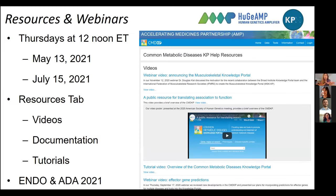Just to orient you: our webinars are bi-monthly, at this same time, and our next one is going to be in May. And if you missed any of this, you can find on the resource tab in our video section documentation and tutorials that run through all the different elements of the portal, hopefully kept up to date across the portal network and all of our features and tools.